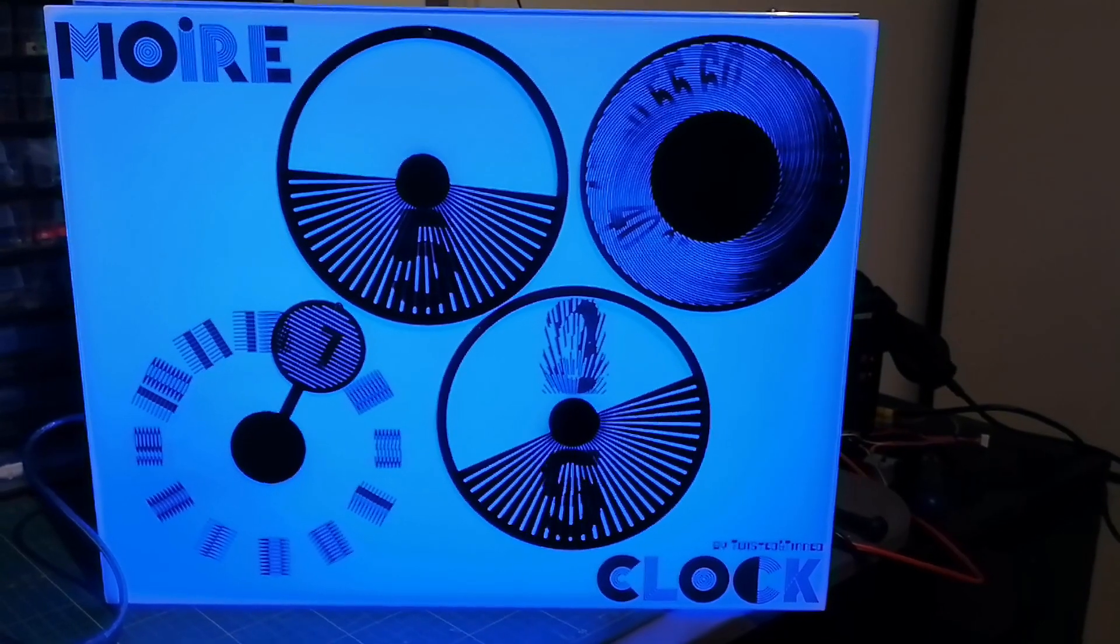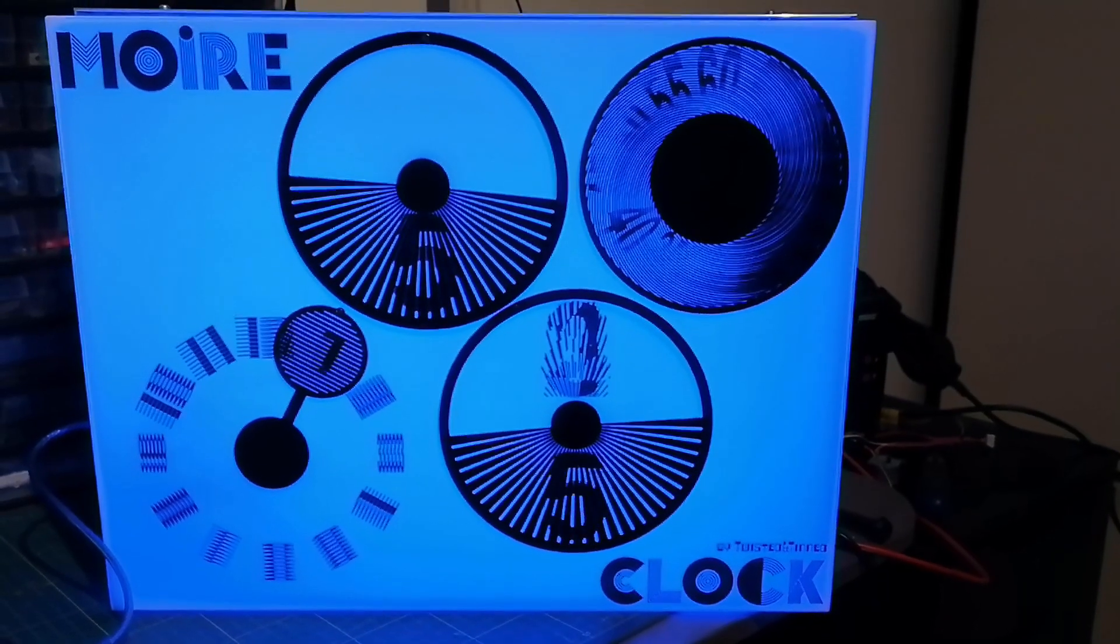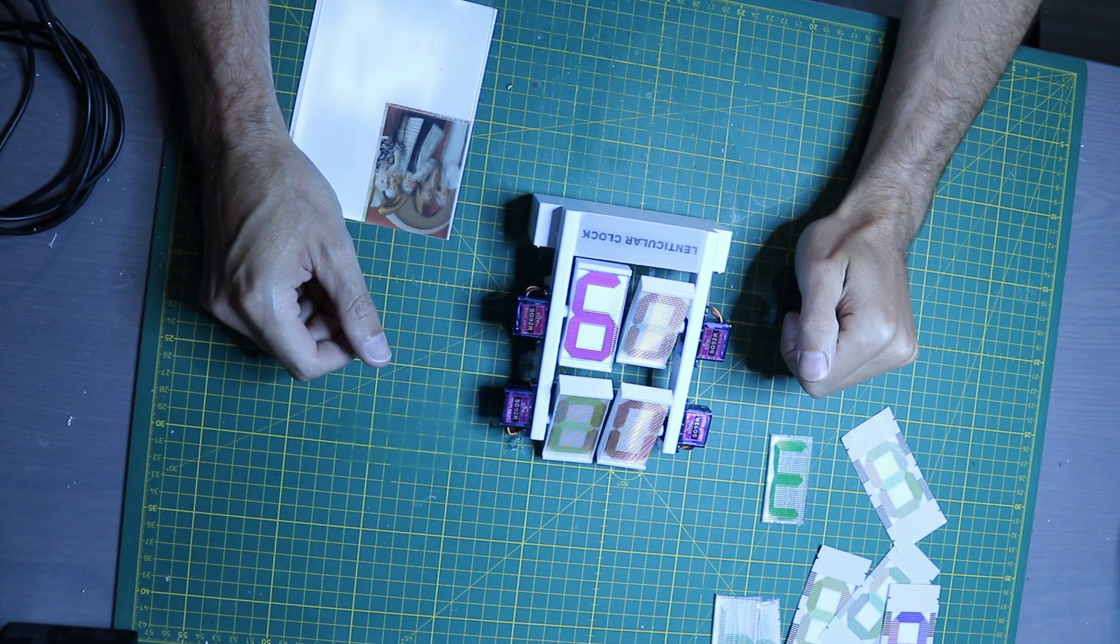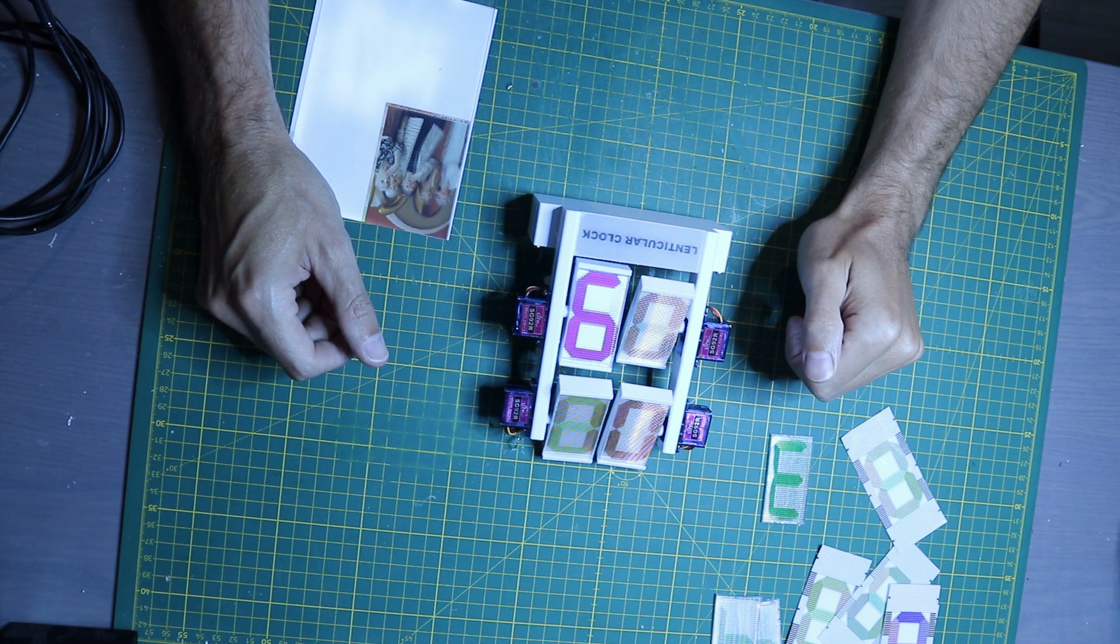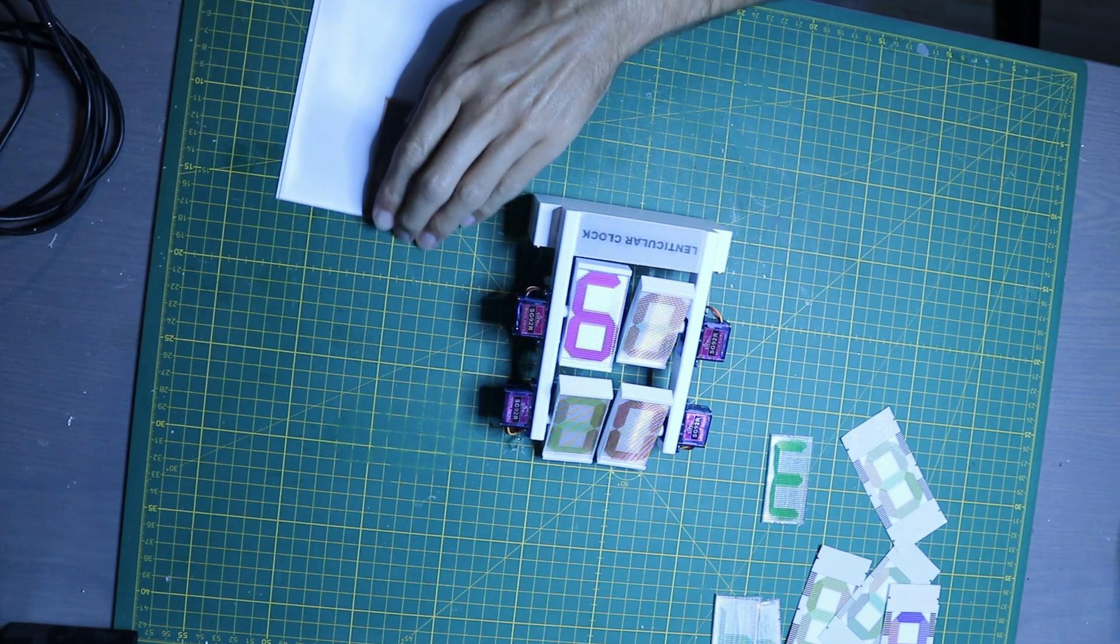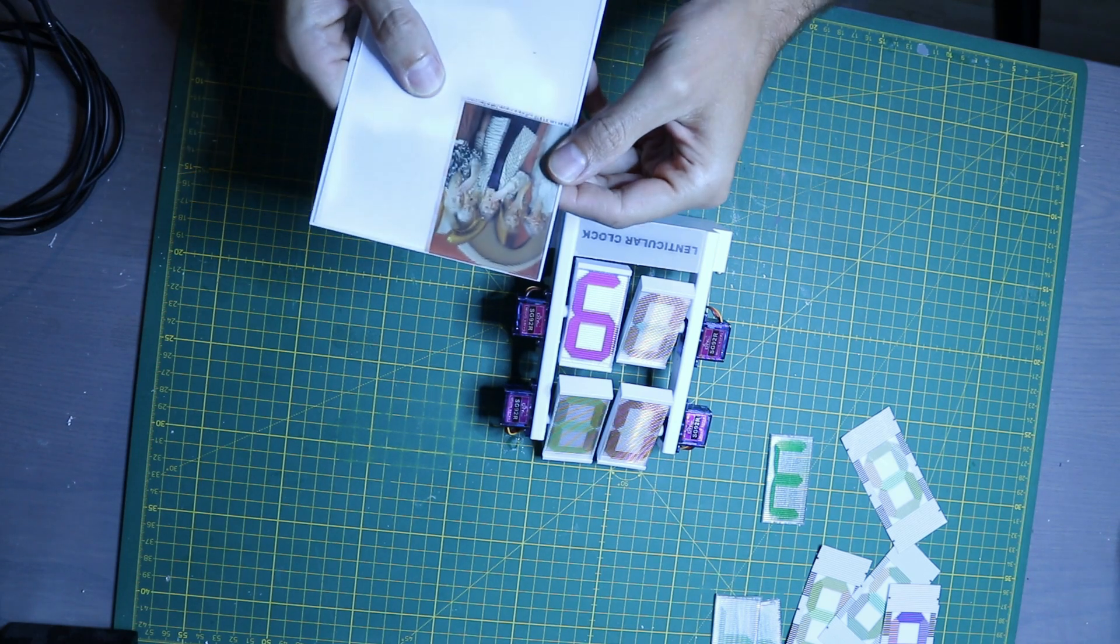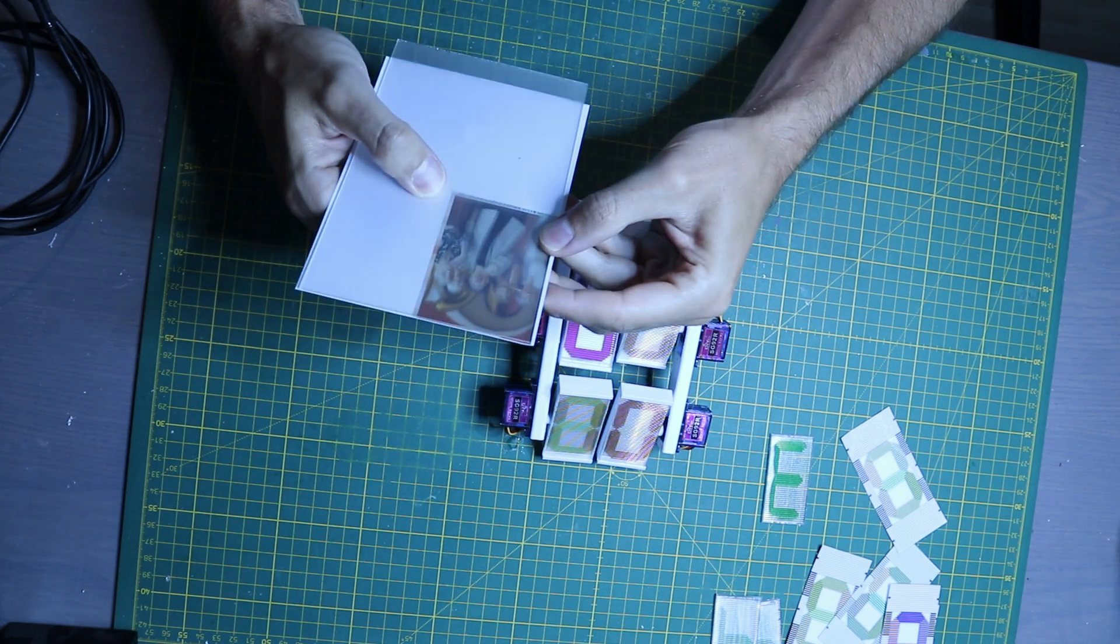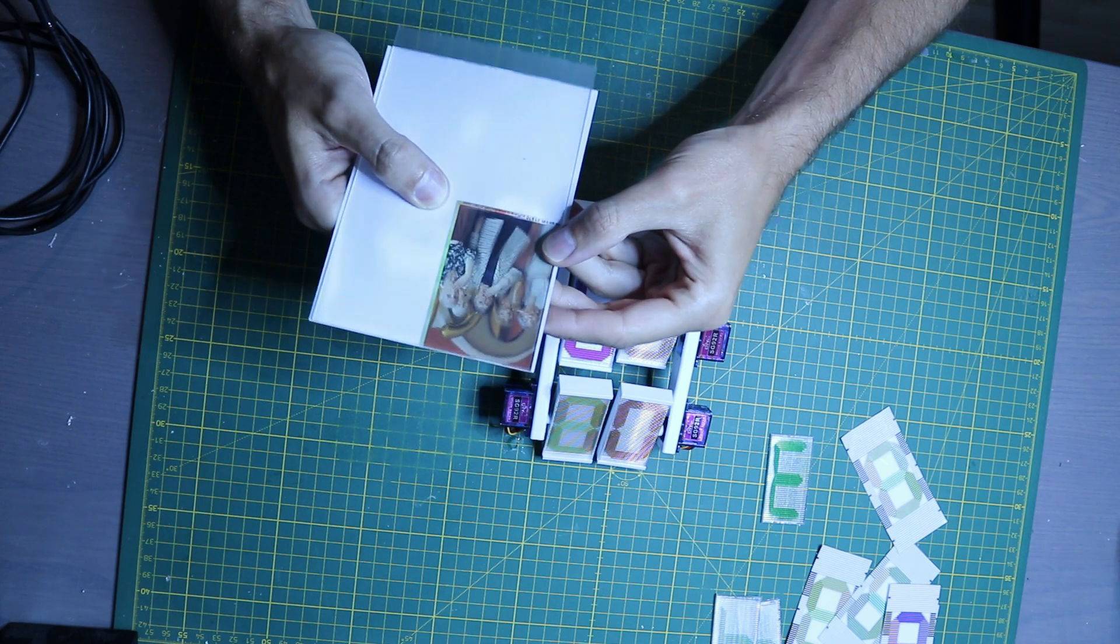After making my Moiré clock, I got interested in a very similar effect in lenticular animations. You've probably seen this effect before, for example on postcards like this one, where you have an animation that shows depending on the viewing angle.